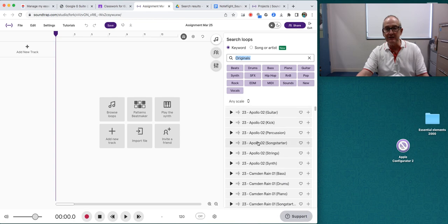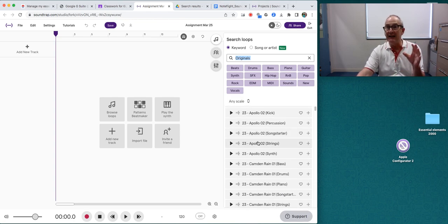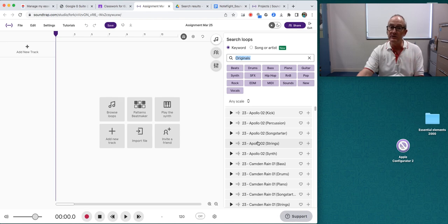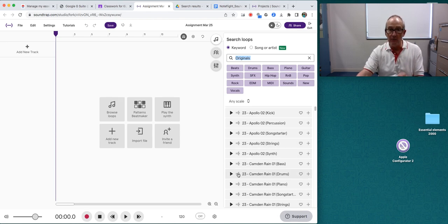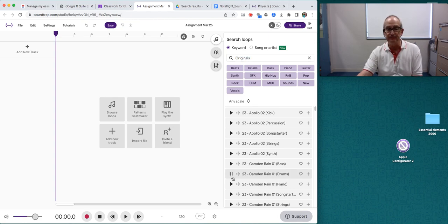I need to listen to some of these sound loops and work out whether I will use them for my ringtone. I might try something called Camden Rain. That sounds interesting. I'm going to listen to it.